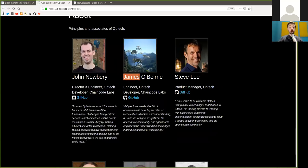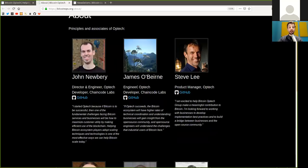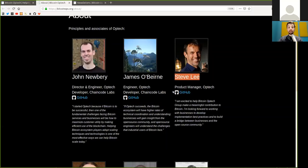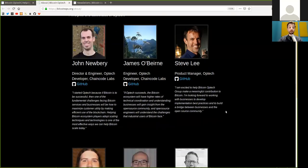Also, James O'Beirne. He is an engineer, a Optech developer, and also working with Chaincode Labs. We have Steve Lee, who is a product manager, and of course, with Optech.